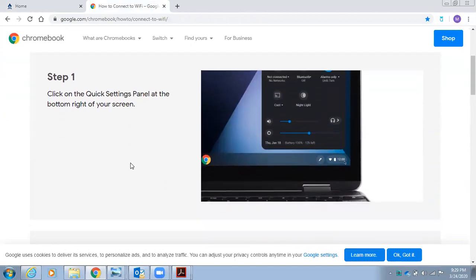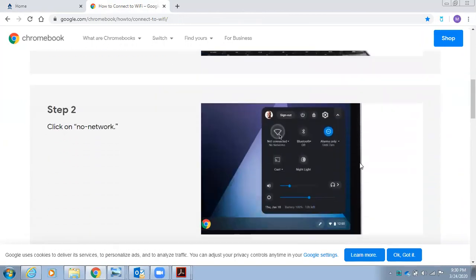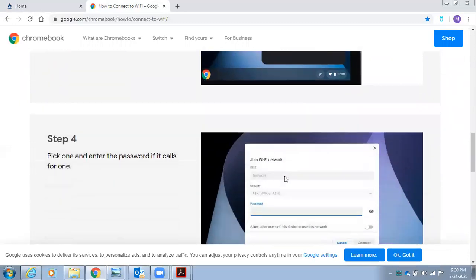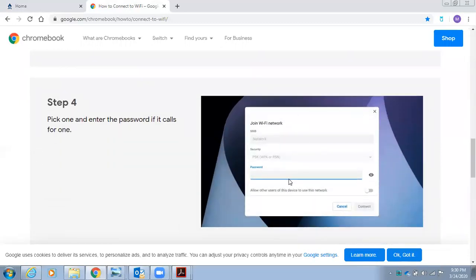Step one, click on the quick settings panel at the bottom right of your screen. Step two, click on no network. Step three, select your home Wi-Fi network name. And step four, enter the password to join your home Wi-Fi network. Click on connect and that should connect you to your home Wi-Fi network.